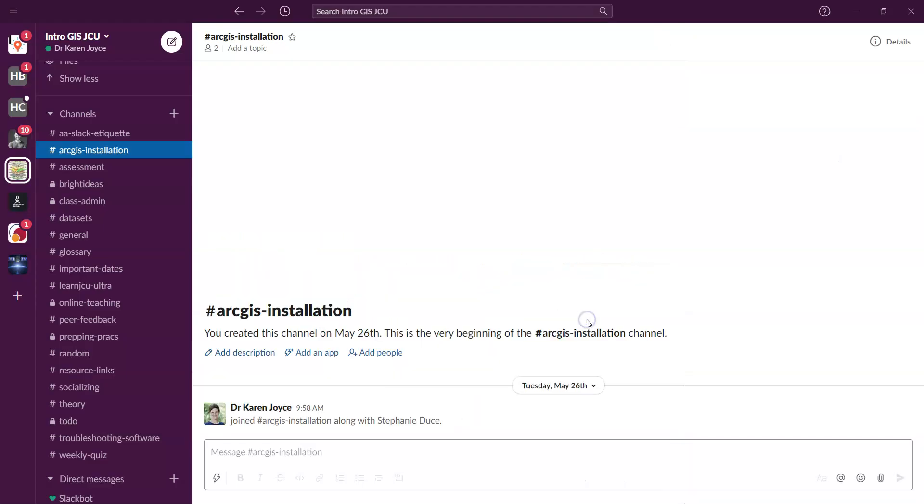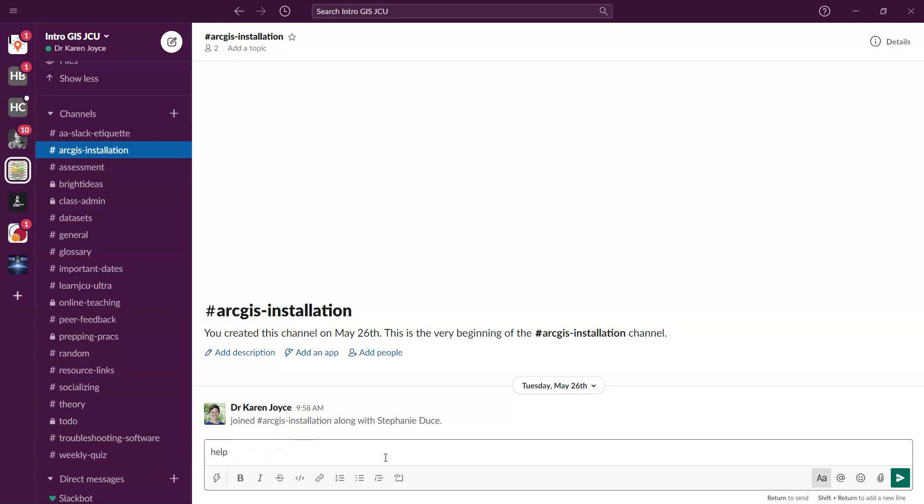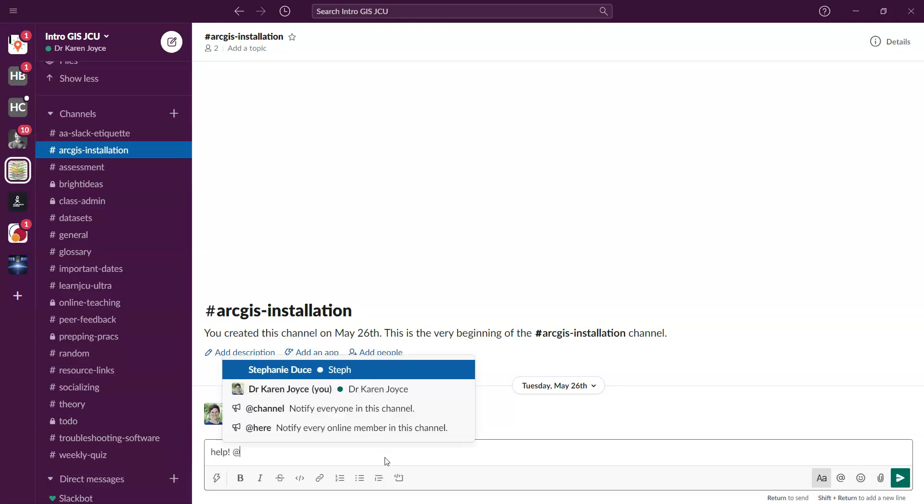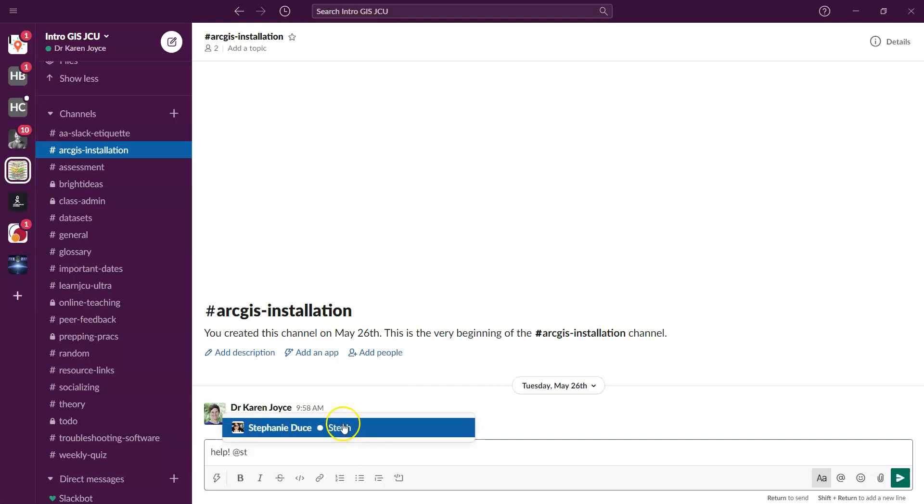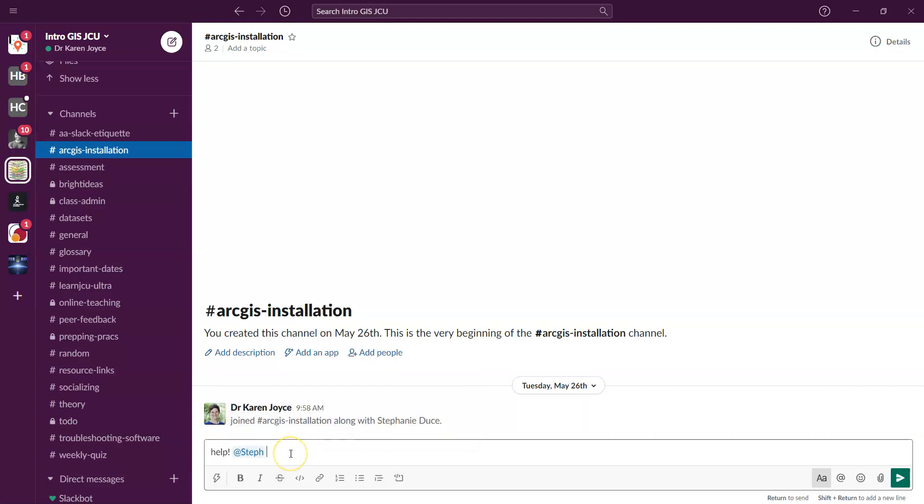And I'm going to show you now how you can tag individual people as well. So for example, if you're writing a message, maybe you're going to say help and you need to bring this to the attention of one of your classmates, all you need to do is use the at symbol and select or start writing the classmate's name. So I might say help Steph, for example, and then she's going to get a notification that there's a message in there targeted to her. So that's one way you can do that in the public space.